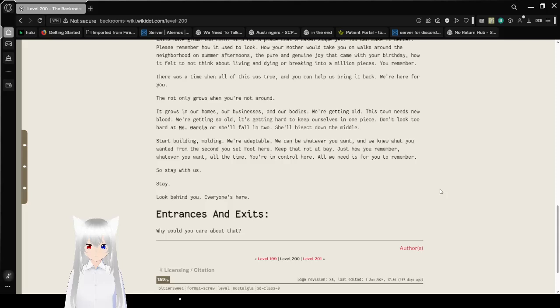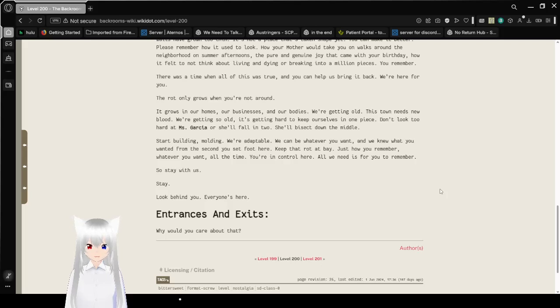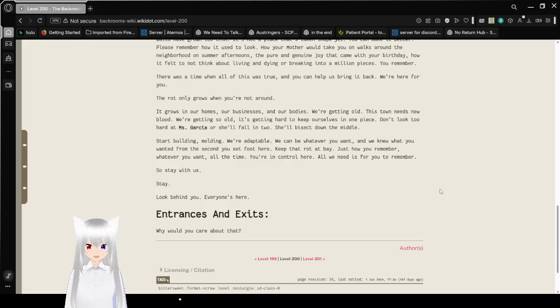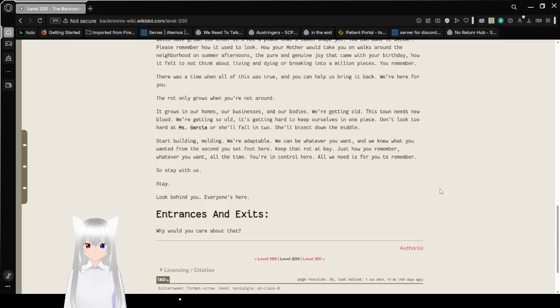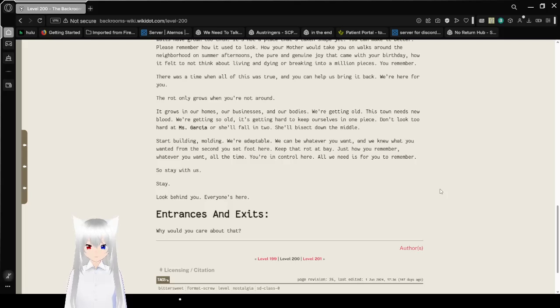Start building, molding. We're adaptable. We can be whatever you want, and we knew what you want from the second you set foot here. Keep that rotted bay. Just how you remember. Whatever you want, all the time. You're in control here. All we need is for you to remember, so stay with us. Stay. Look behind you. Everyone's here.